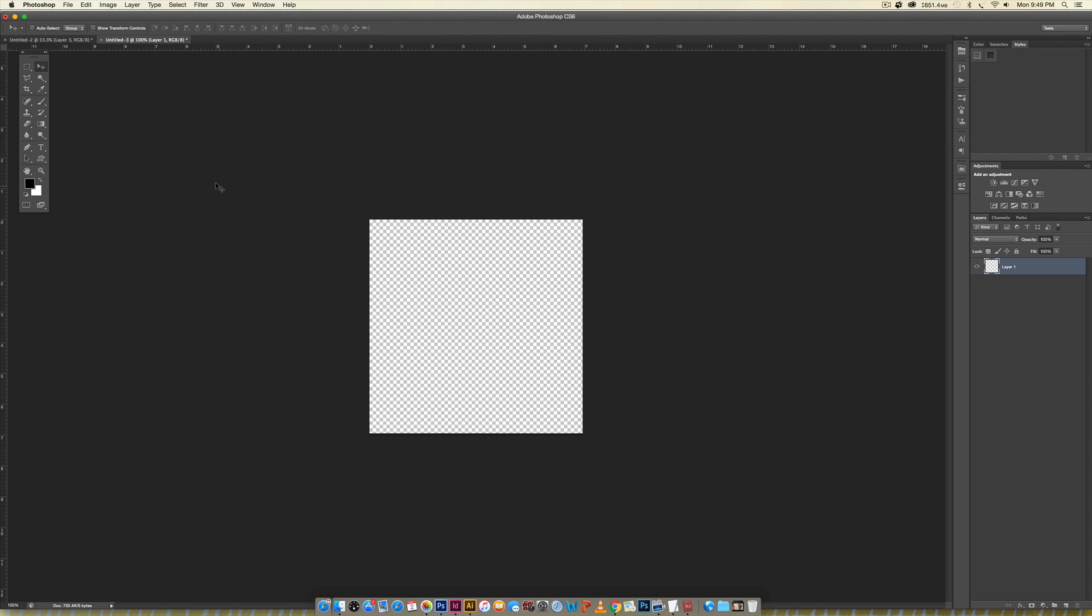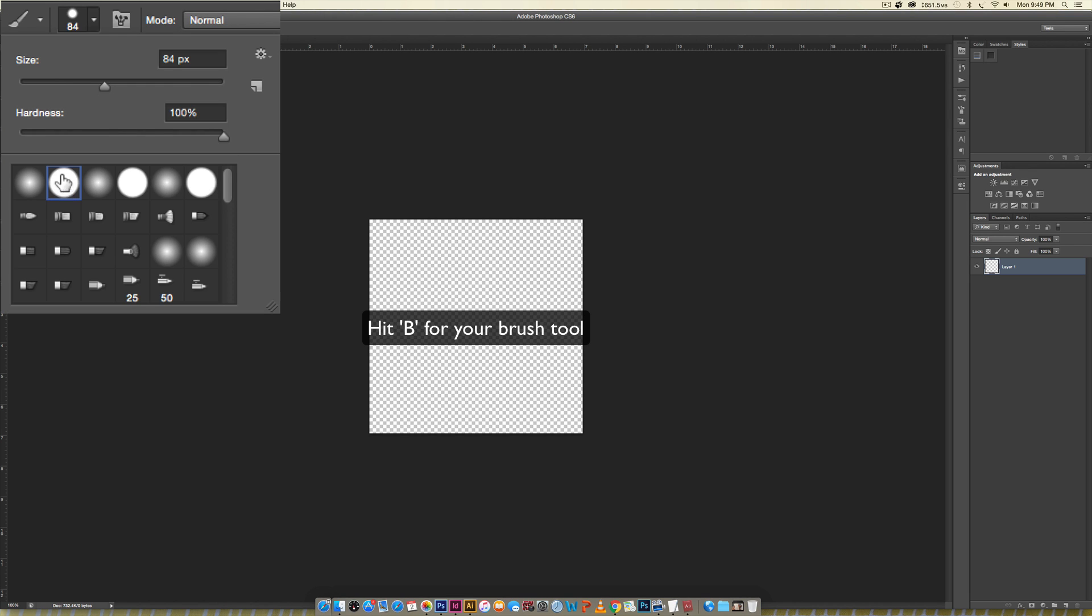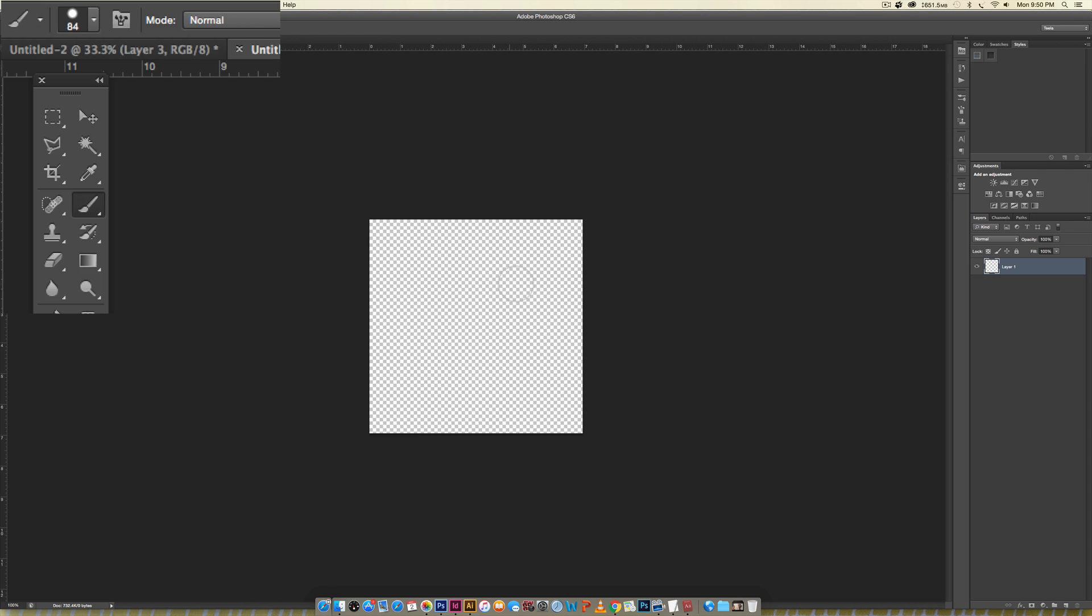The next thing we need to do is hit B to activate our brush tool and we're just going to use a hard brush which is this one right here. If you're not sure if it's hard, the best way to tell is where it says hardness make sure this is at 100 percent and you'll be good to go.